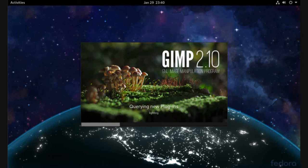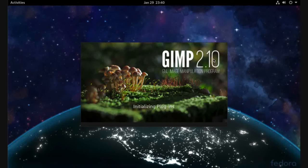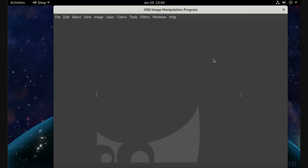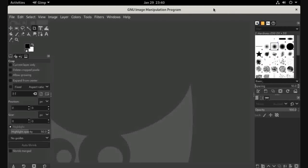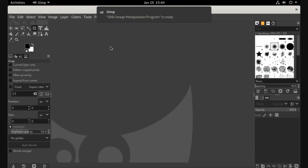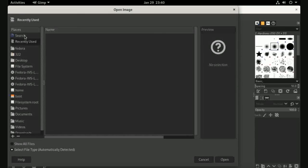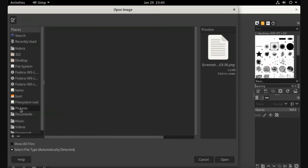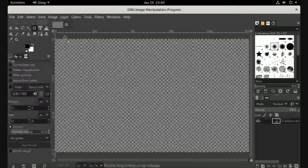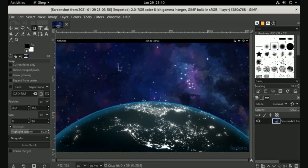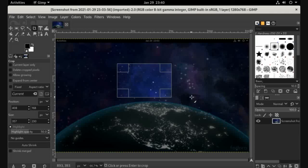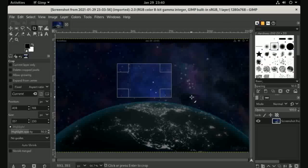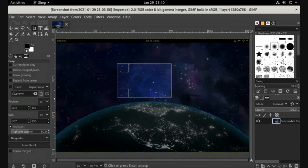It's opening - version 2.10. We have the application. Now from File, you can open - let's go to Pictures and open one of the screenshots. Then you can edit your image. This is how to open and edit images on Linux. Thank you.